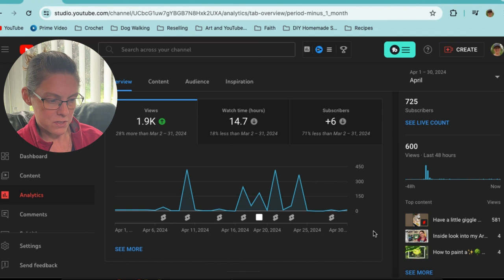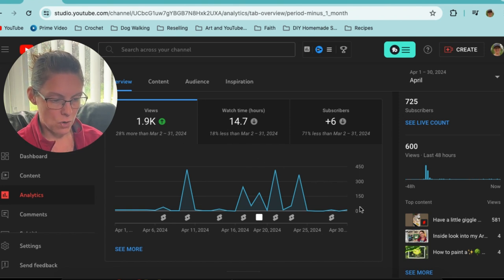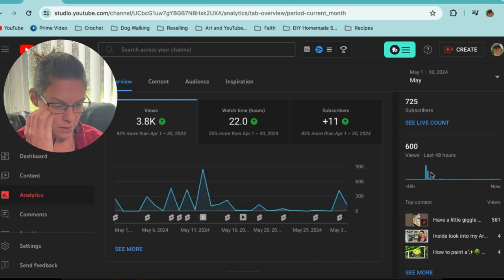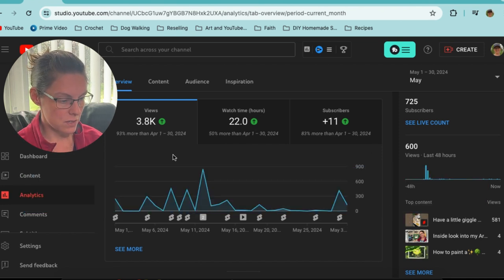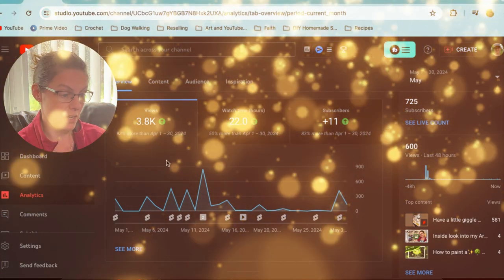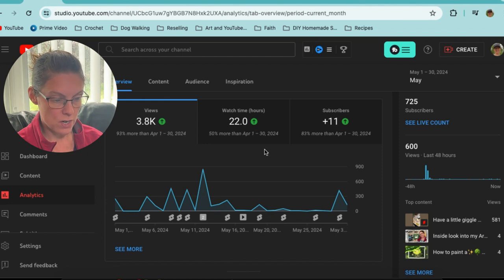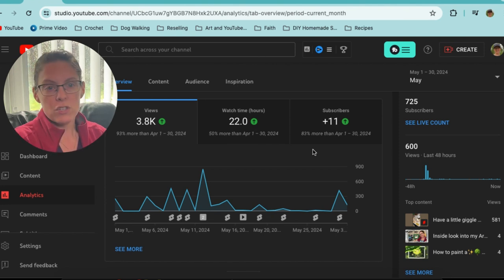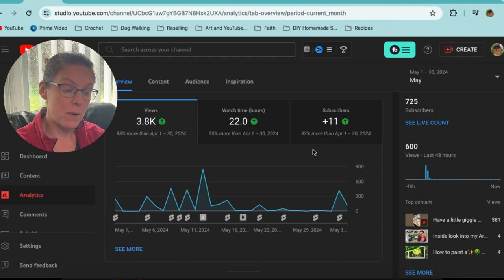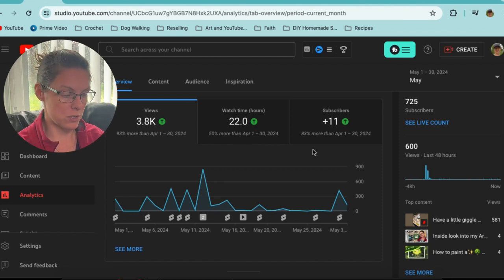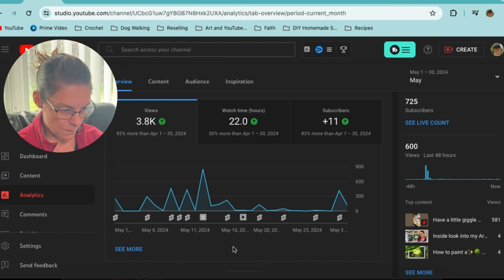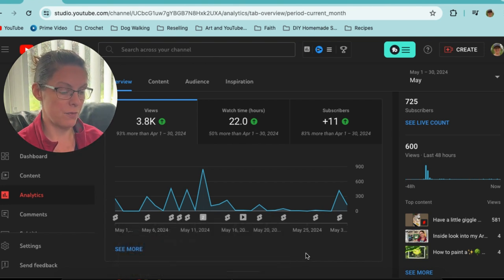April was maybe not the best month as far as performance is concerned. Moving over to May — we're at the last day of May, so the data might be a day or two short. Everything is in the green: 3.8k views, 22 watch time hours, and plus 11 subscribers. Green arrows make me happy. I started it up again and tried to maintain a certain upload schedule while continuing to experiment with shorts.